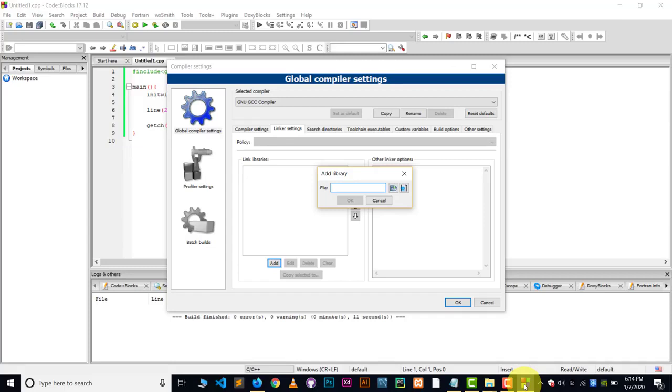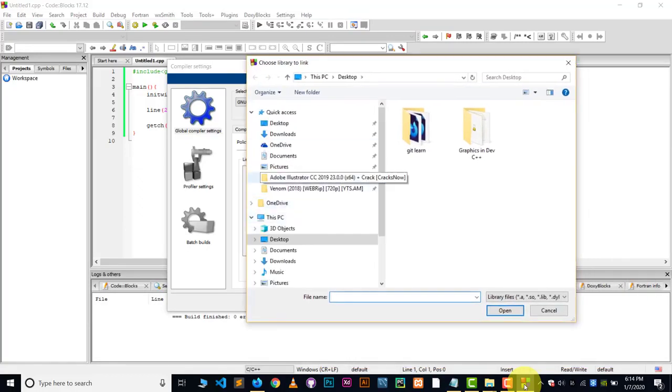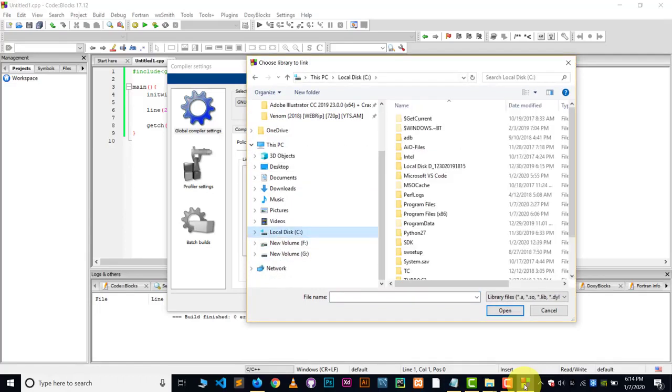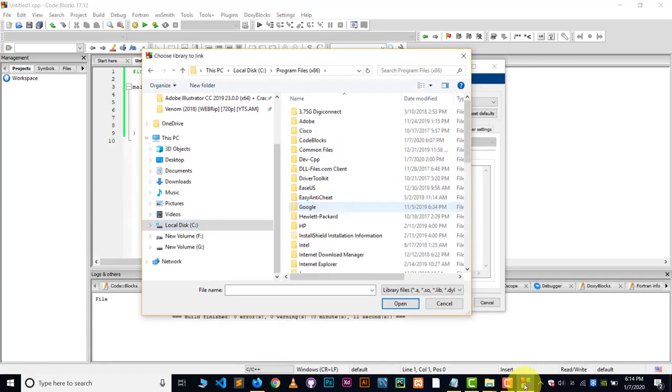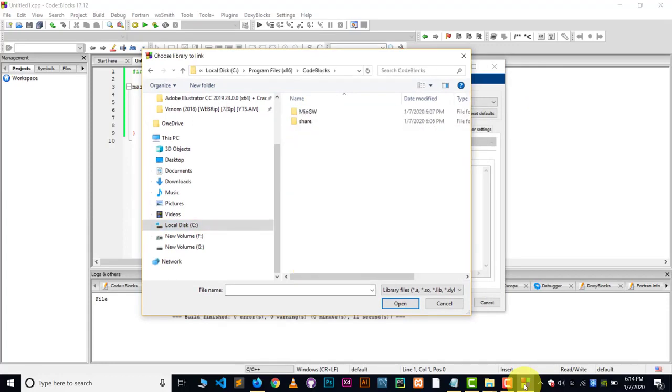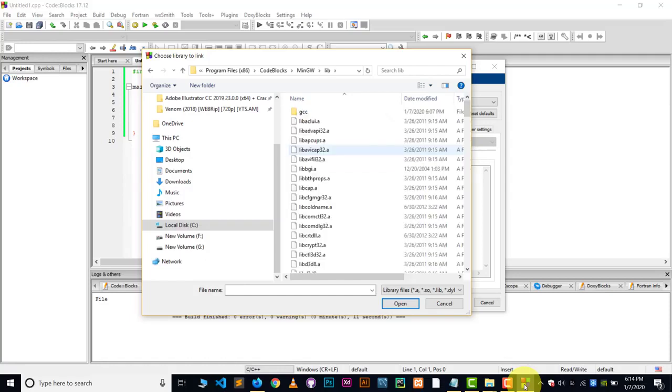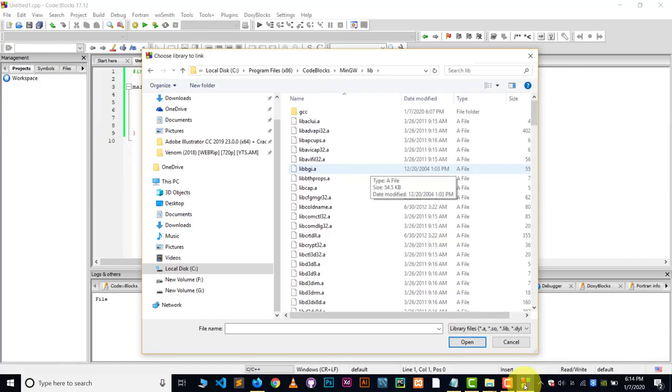The file which we have copied into the lib folder. So click on that icon, that arrow icon, and let's choose that file. Go to the folder where you have installed code block. We have installed in 86, then code blocks. Now go to the MinGW. And inside the MinGW, there will be a lib folder. Go to the lib folder and look for the file which you have copied inside this folder. The file which we have copied here was the libbgi.a.